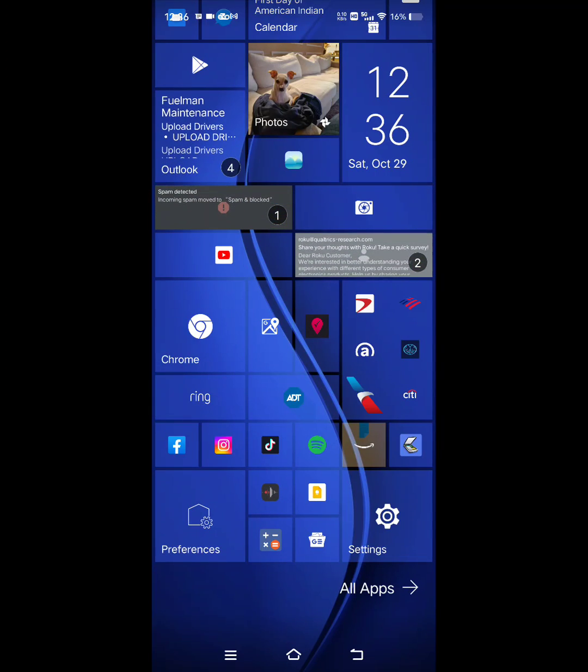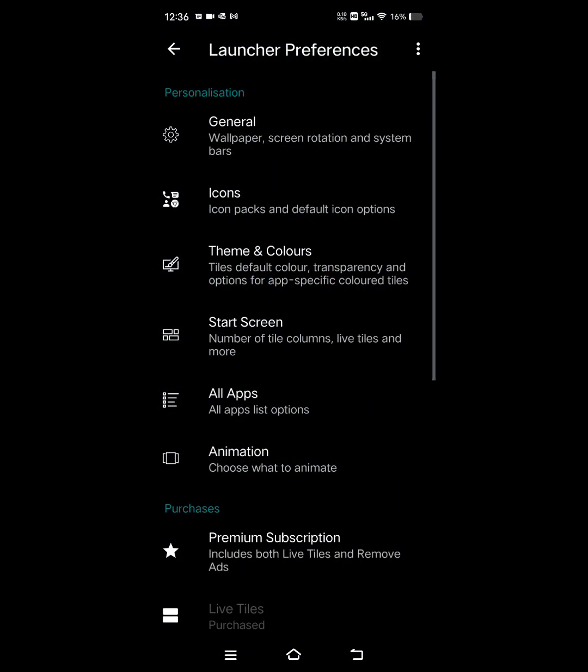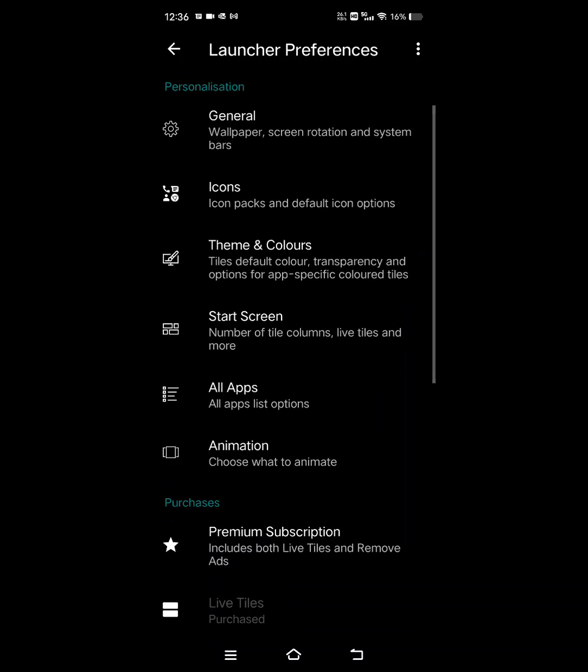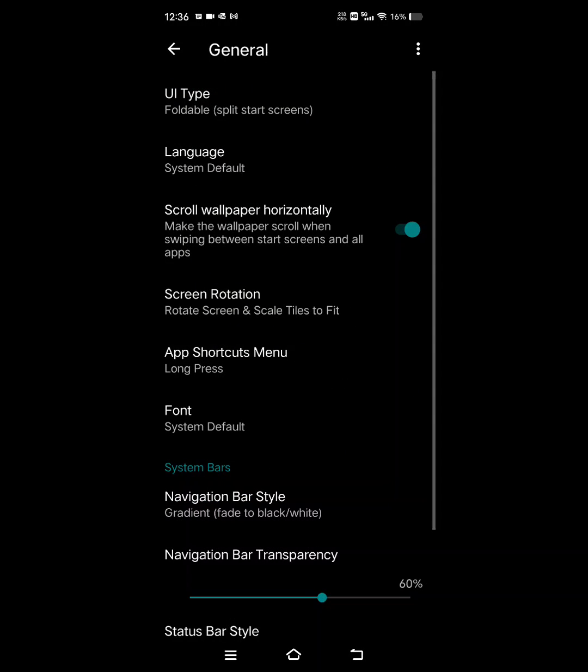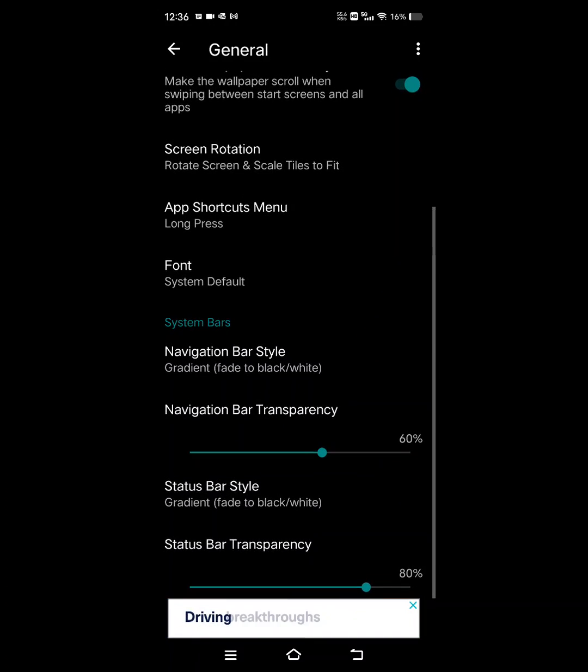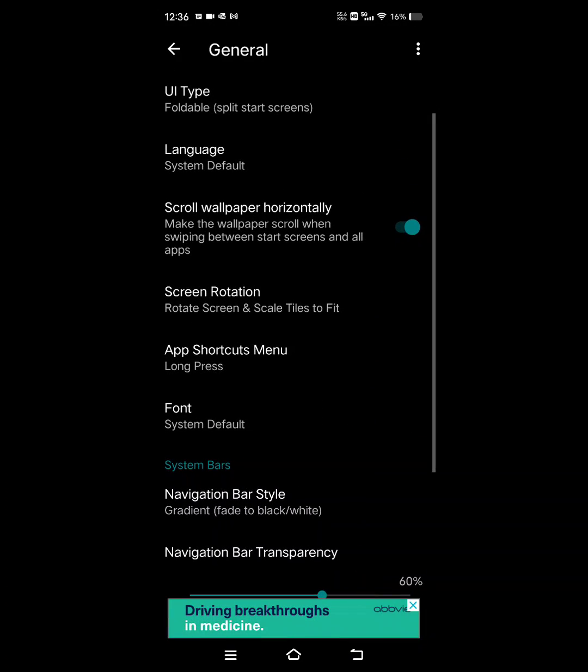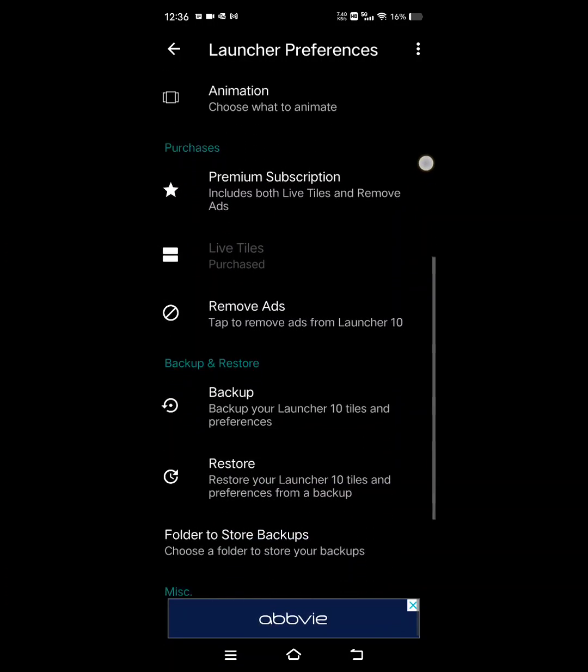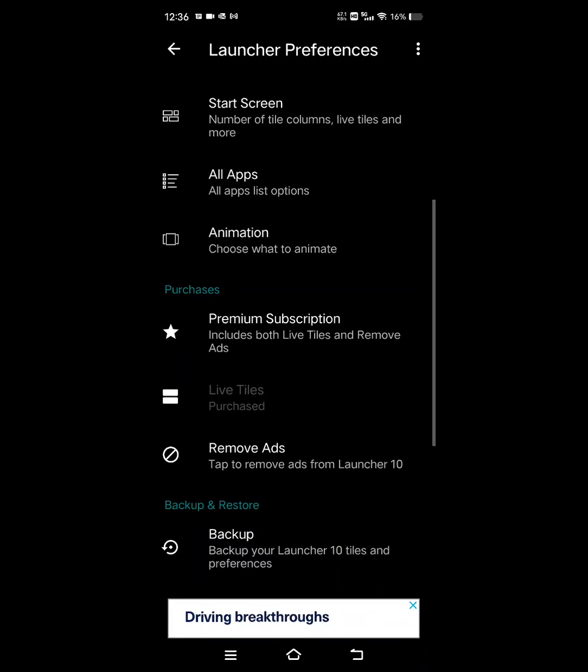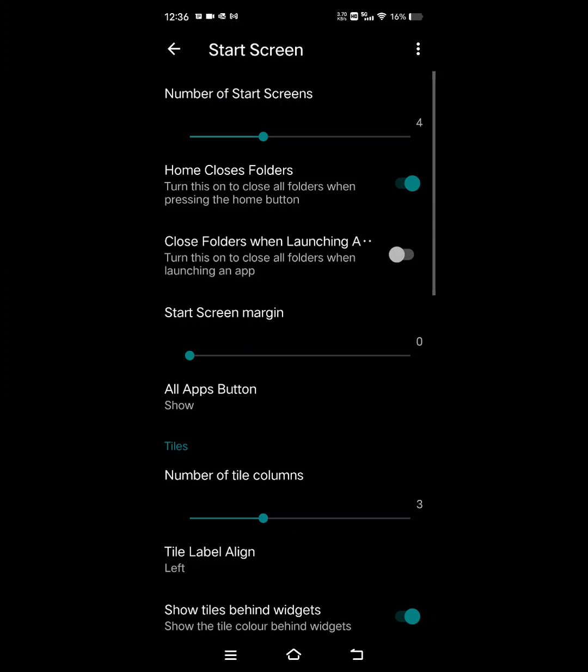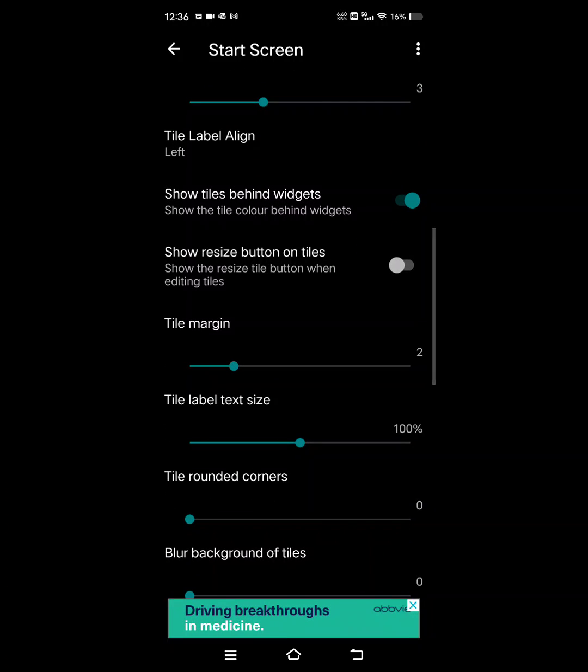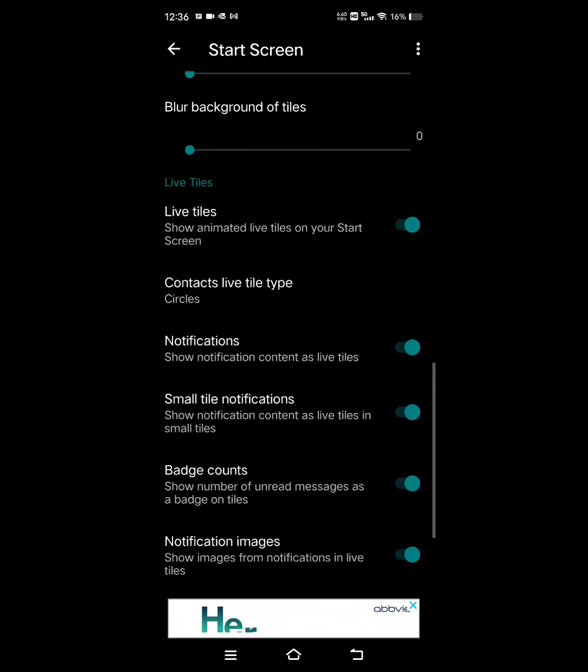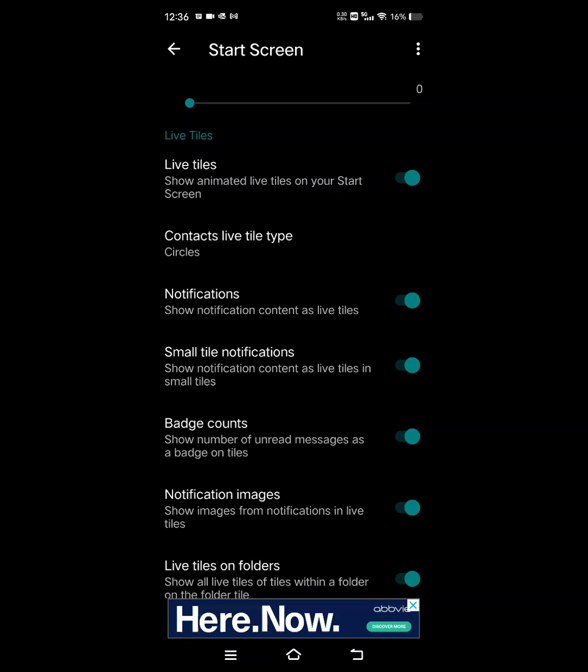And for Windows 10 launcher, you just go to preference and you go to general. Actually, I know it's in here somewhere. Let's see here. Here we go.